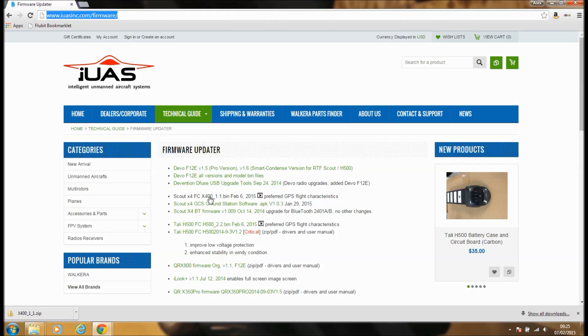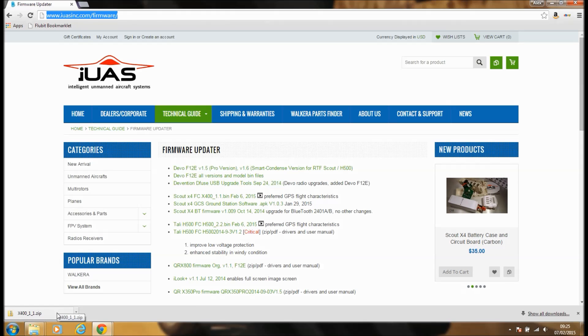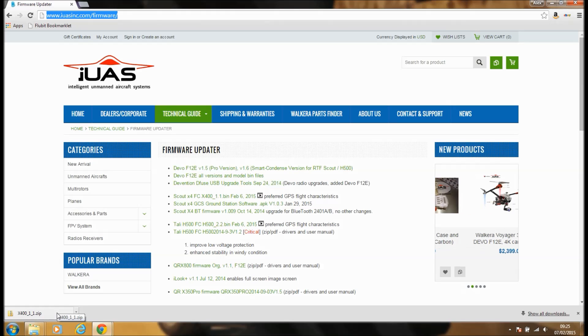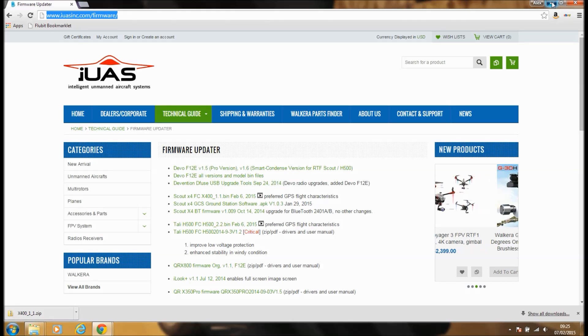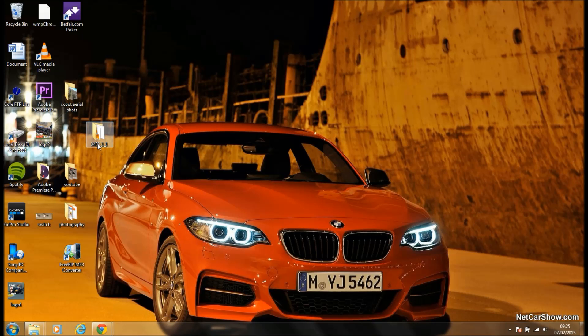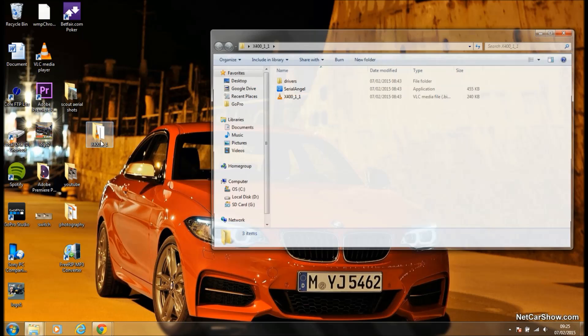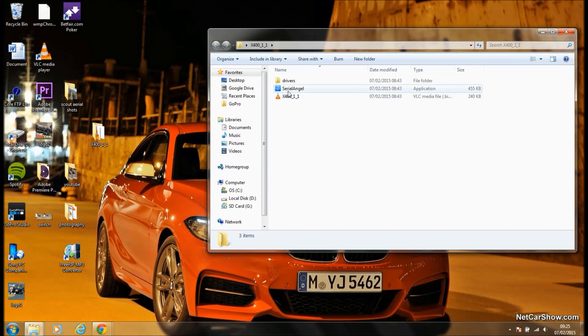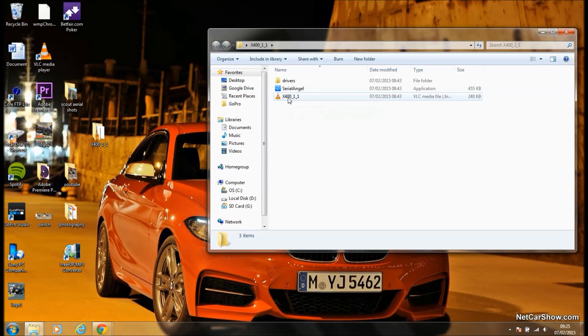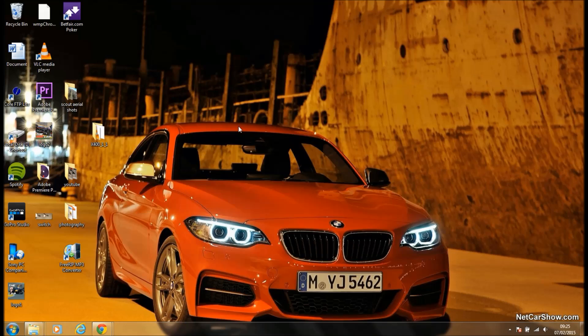So when you download that, it's only about a 400k file. And what you then need to do is unzip it and load it onto your desktop here, like so. So you've obviously got the drive, you've got drivers - that's going to be the software that you need to open up in order to install the firmware onto your Scout. So that's step one.